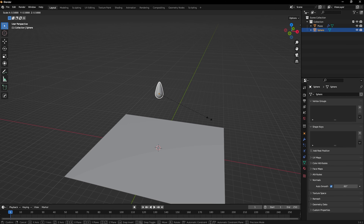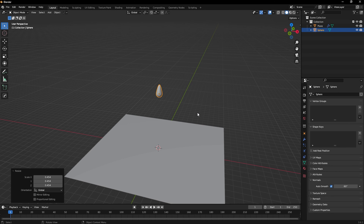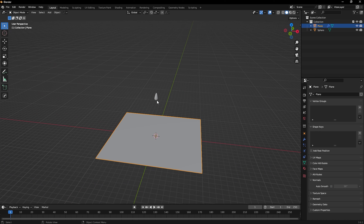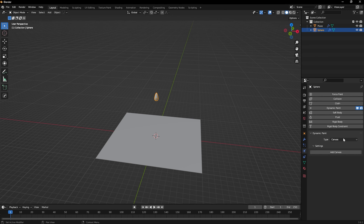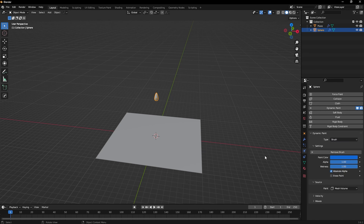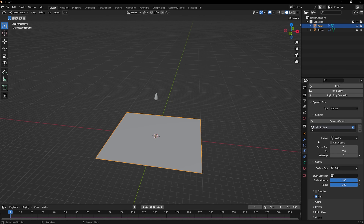Scale the sphere down a little with S. Now we'll use this sphere as our brush. Go to the Physics tab and add Dynamic Paint, then change the type from Canvas to Brush. Now go back and select the plane, add a Canvas.